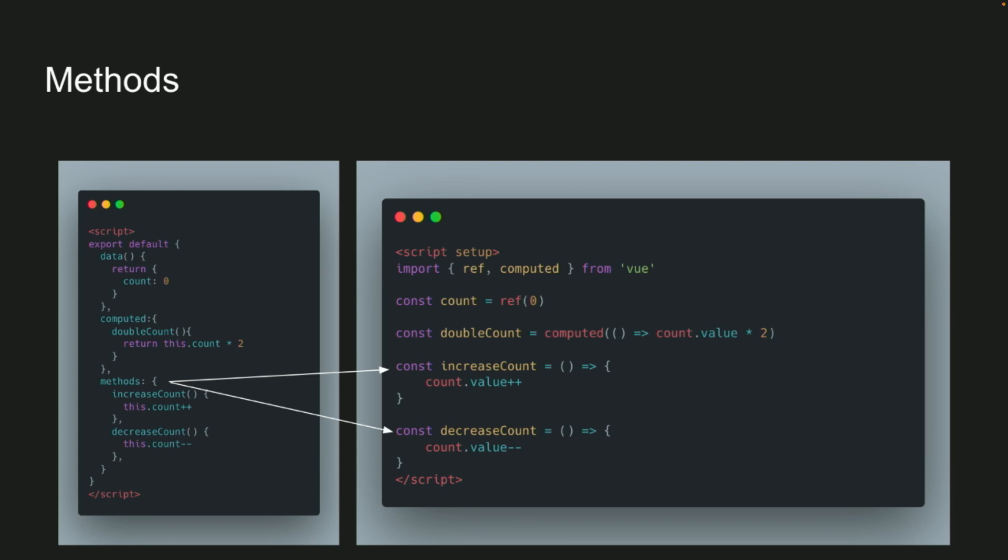Methods, same as we went over earlier, it's just your standard ES6 arrow functions, well I guess you don't have to use the arrow functions.